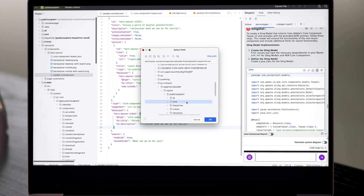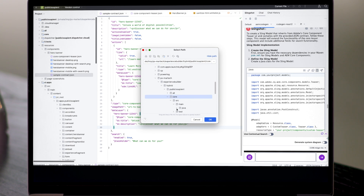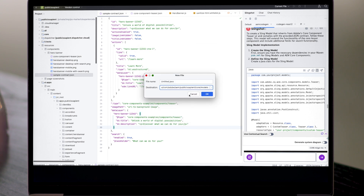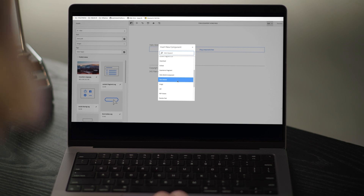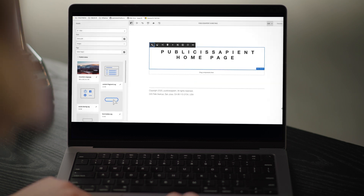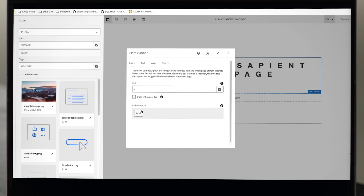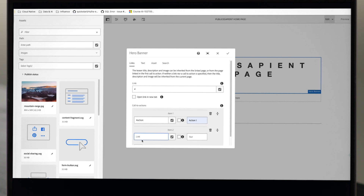Now it's time to push this to AEM. I take the generated code, save it into our project, and deploy it directly to AEM Cloud. Slingshot ensures everything is structured correctly, so the deployment process is smooth. Once it's live, we can go into AEM and add our new component to a page. I drag and drop our new component onto the page. And look at that — it's fully functional with editable fields, dynamic content, and everything mapped exactly as we defined in the JSON contract.